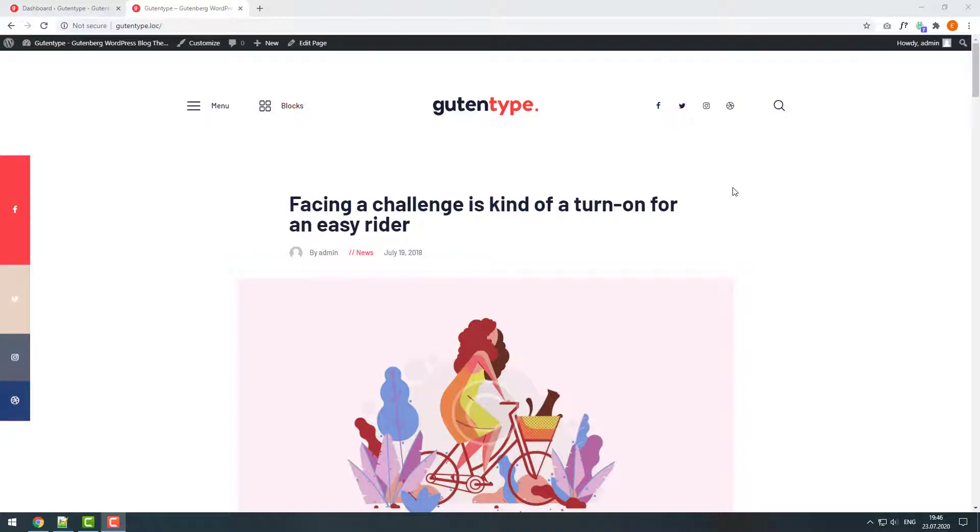Greetings from ThemeRacks team! Today I'll show you how you can easily add and manage social media links in your WordPress site. We will take the Guten type theme as an example.